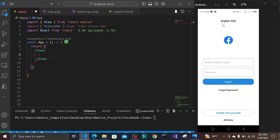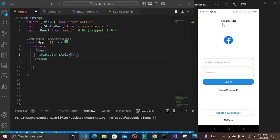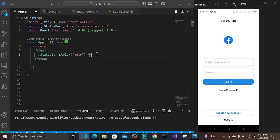So we are going to call our StatusBar in here. StatusBar is a self-closing element, and we have to style it. We give it style equals auto, so that it takes the form of the background of the screen. Now we have the status bar. The next thing to have is the login screen itself - we have the status bar on top and the screen beneath it.